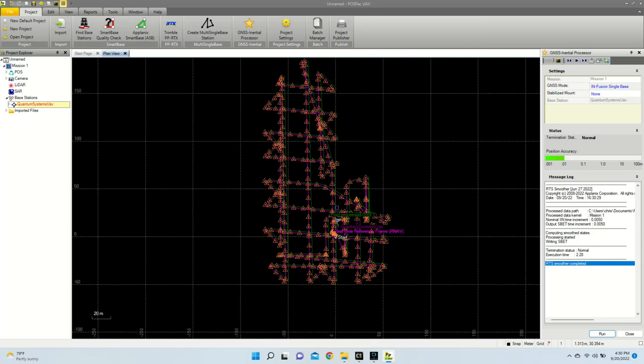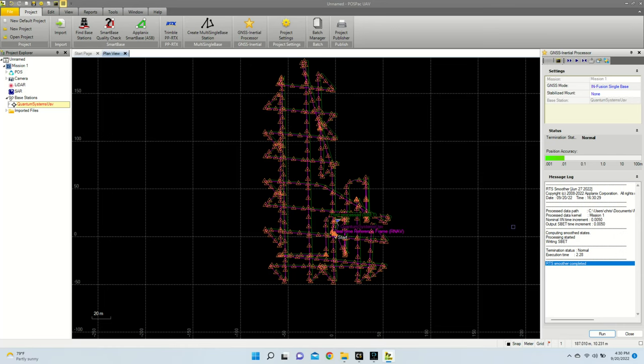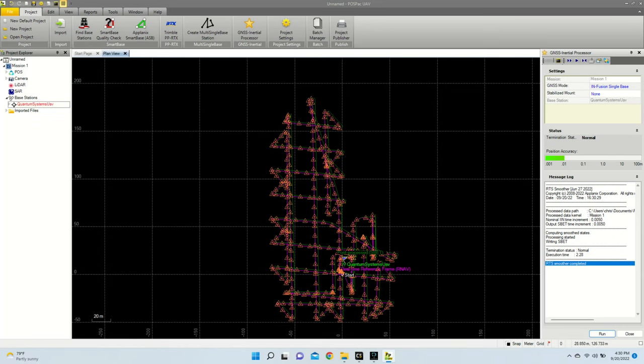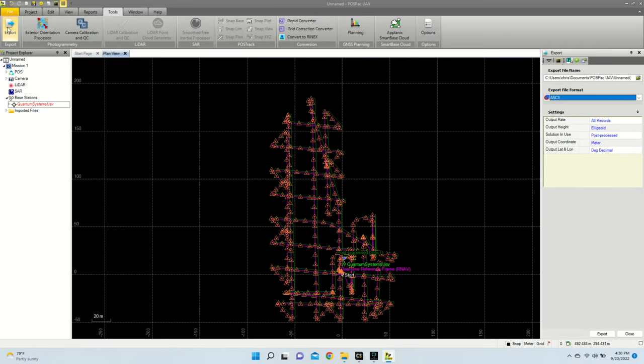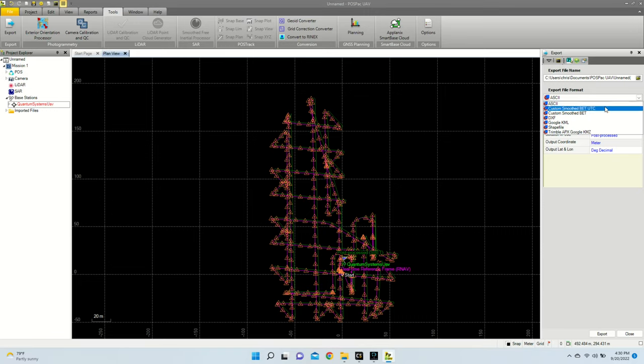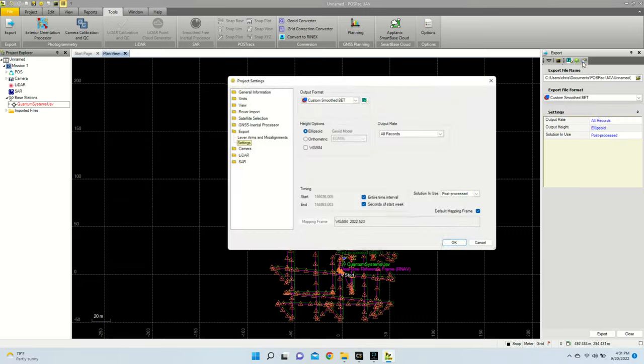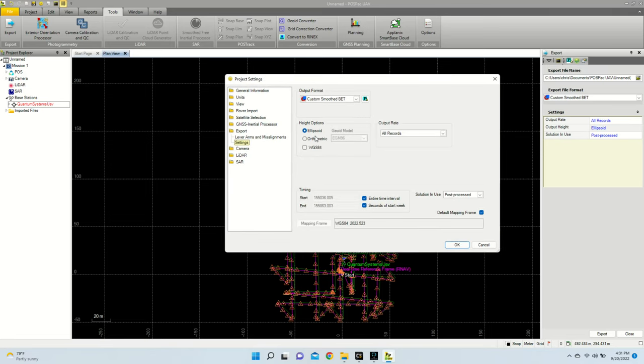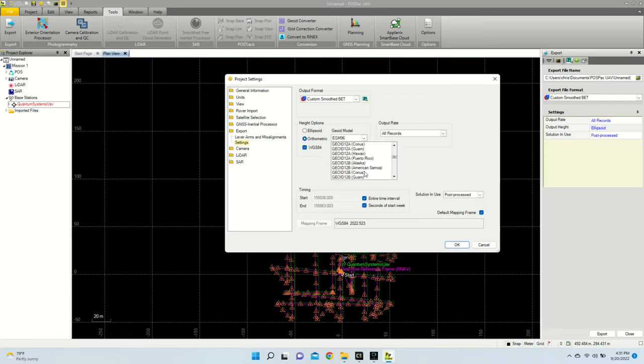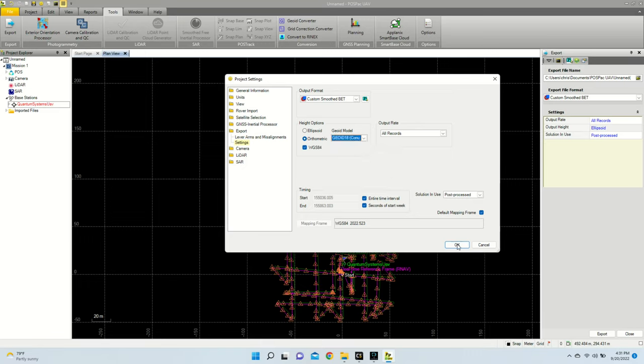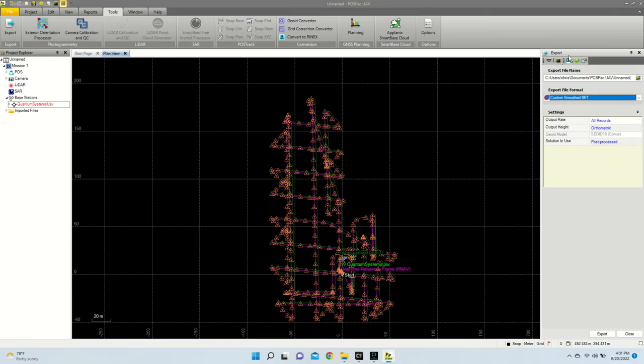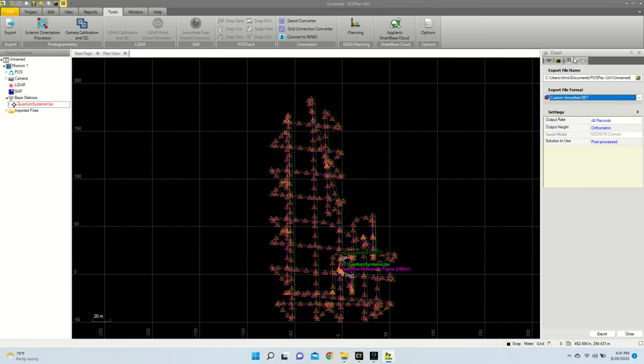Now next, what we're going to want to do is export this file so we can import it into CloudStation. So what I'm going to do is go to Tools, Export on the top left. I'm going to set my format to Custom Smoothed Vet. I'm then going to open up my properties. I'm going to change my height options to Orthometric, and I'm going to have WGS84 enabled. I am then going to go to Geoid 18 Conus for my Geoid model. And I'm going to hit OK. For my mapping frame, I'm just going to make sure that everything looks good. My datum is good, my mission date is set for my target epoch. I'm going to close this.